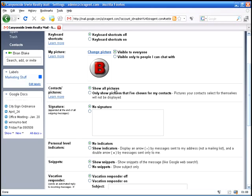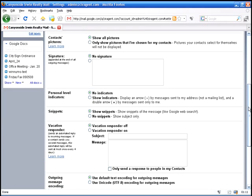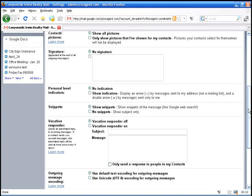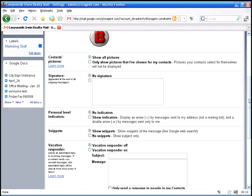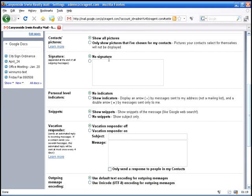My contacts pictures, I'm going to show all those pictures. Anybody that I've got photos for or that have uploaded their photos to their applications and their emails will display on mine as well. You can add a signature that is added to the end of all outgoing messages.